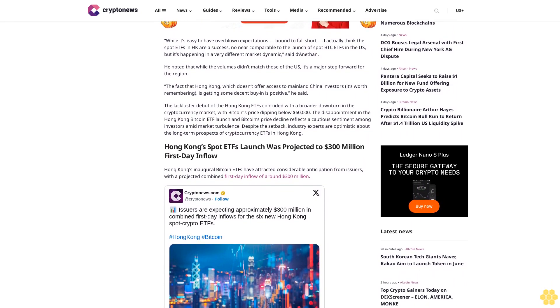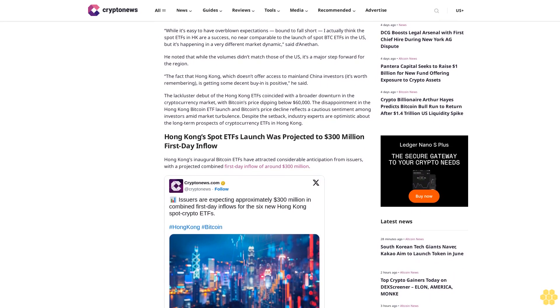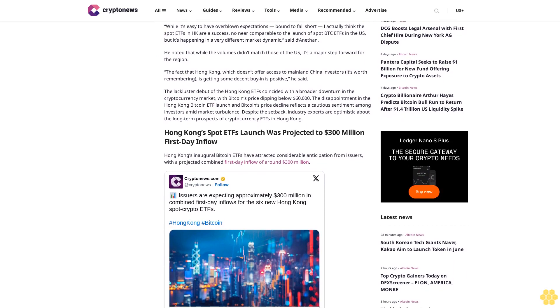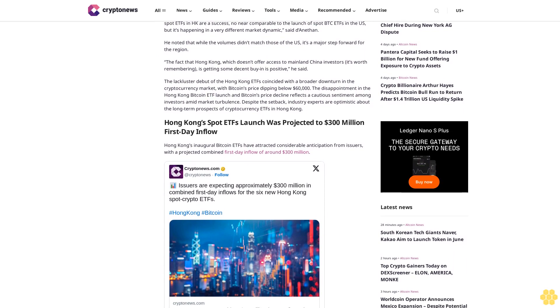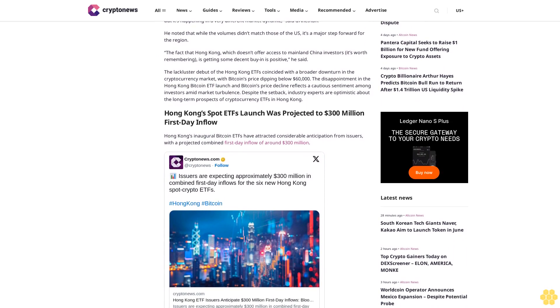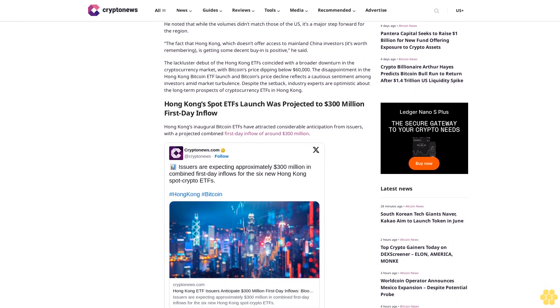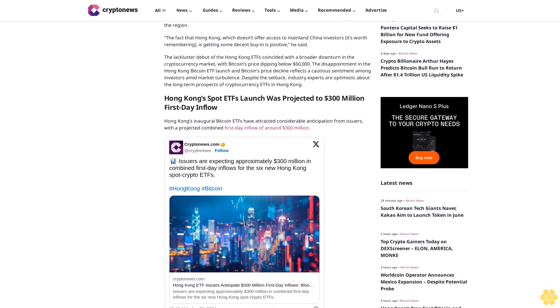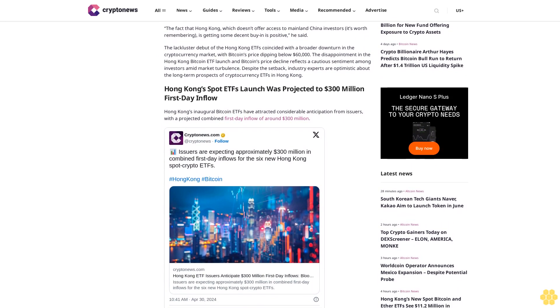Commenting on the trading volumes, Justin Danathan, head of APAC business development at Kirok, acknowledged the lower figures compared to the U.S. launch but emphasized the positive aspect of decent buy-in considering Hong Kong's market dynamics.